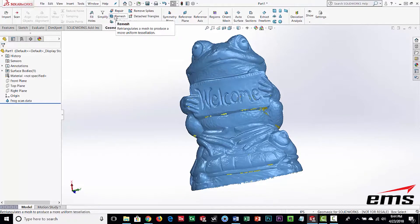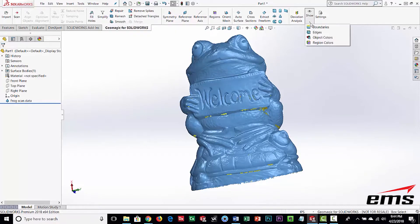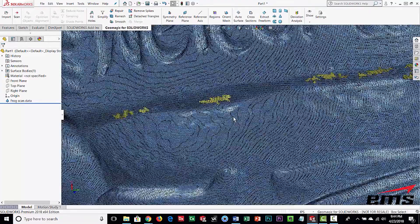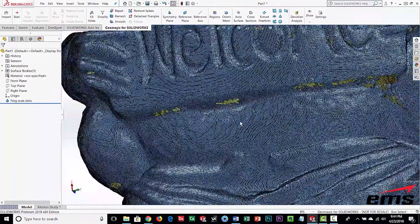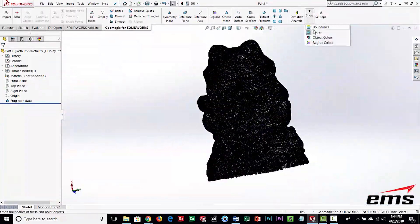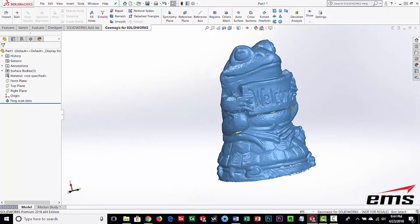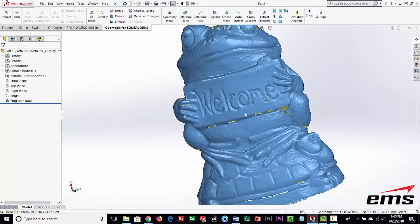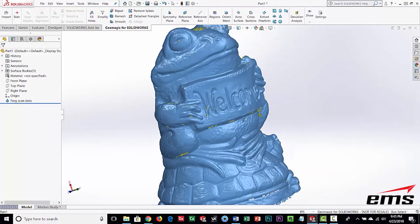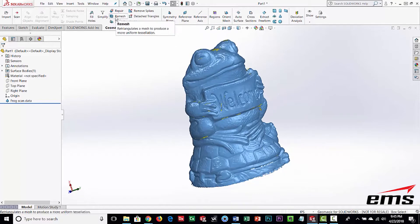There's another command called Remesh. Let's go ahead and show the edges, because scan data is just triangles. You can see this is very high quality with very small triangle size — as we zoom out it's very dense. It's not CAD at this point, it's just scan data. The Remesh command will retriangulate the mesh and give you more even triangles, further trying to repair it.